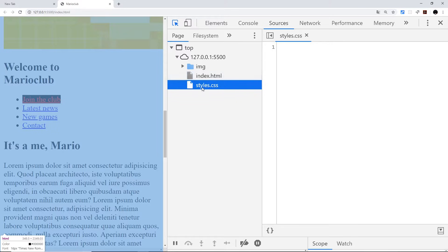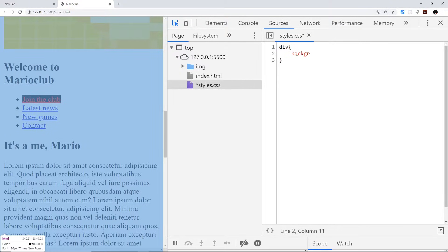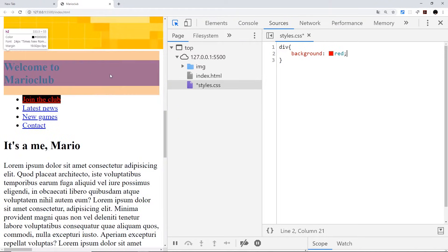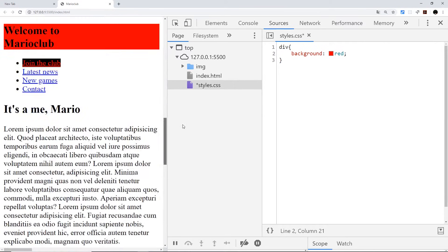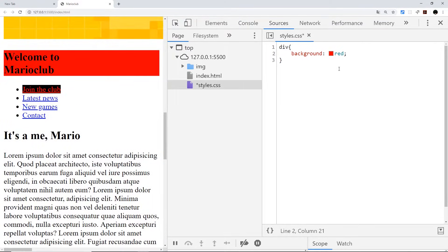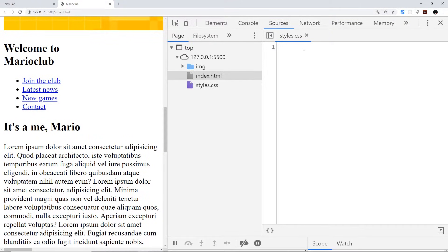We can even edit files live in the Sources tab editor. If I open styles.css and target all div tags with background: red, it updates live in the browser. One word of warning though: if you refresh the page you'll lose those changes. So if you write a lot of styles here and intend to keep them, copy them back to your editor and save the file before refreshing — I've lost an hour's worth of CSS this way.